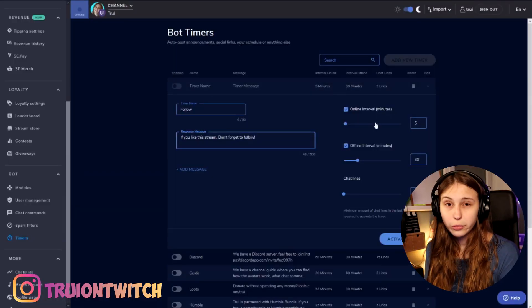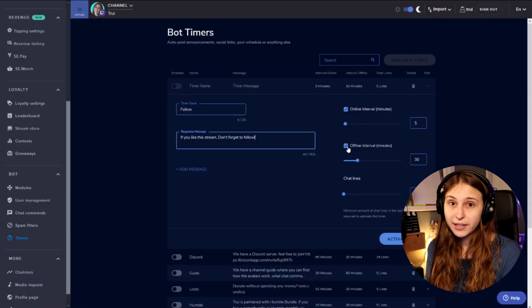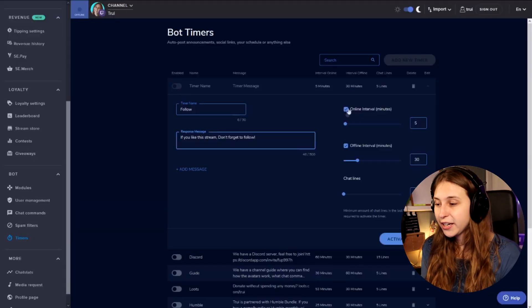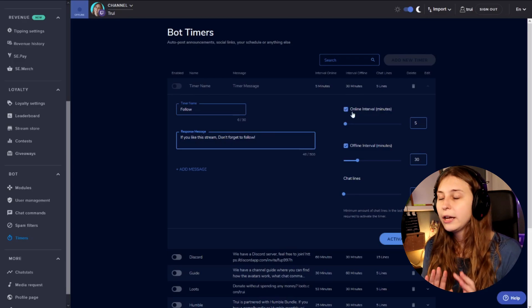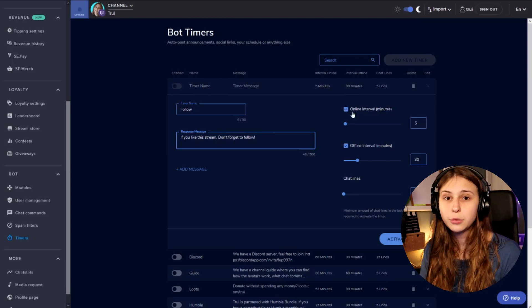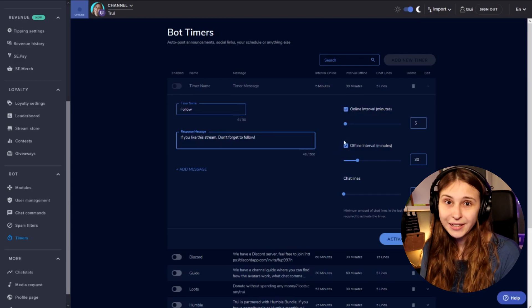So now this is going to pop up every so often. Here on the right, we can see there's a difference between an online interval and an offline interval. Online interval means that if you're live, if you're streaming, this is the amount of time — eight minutes — for this timer to pop up. Offline is when you're not streaming. So make sure that at least the online interval is checked, because you want this to work when you're streaming. If you do not want this to work when you're not streaming, untick that box.